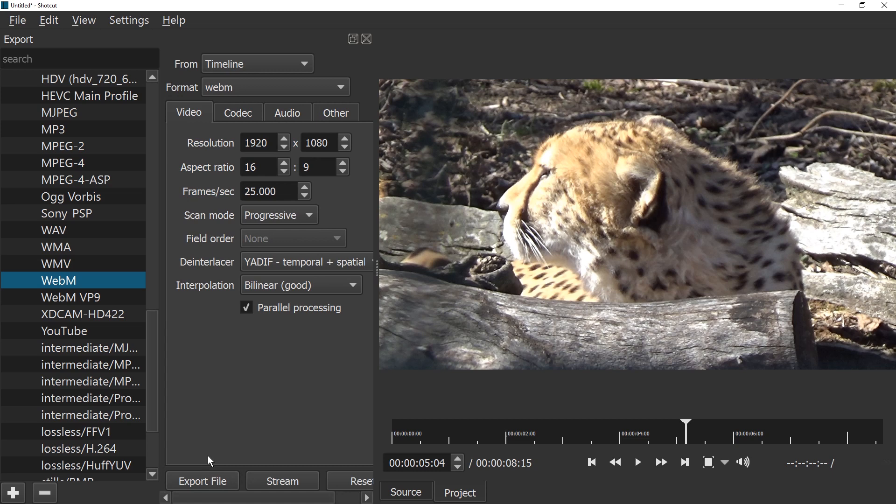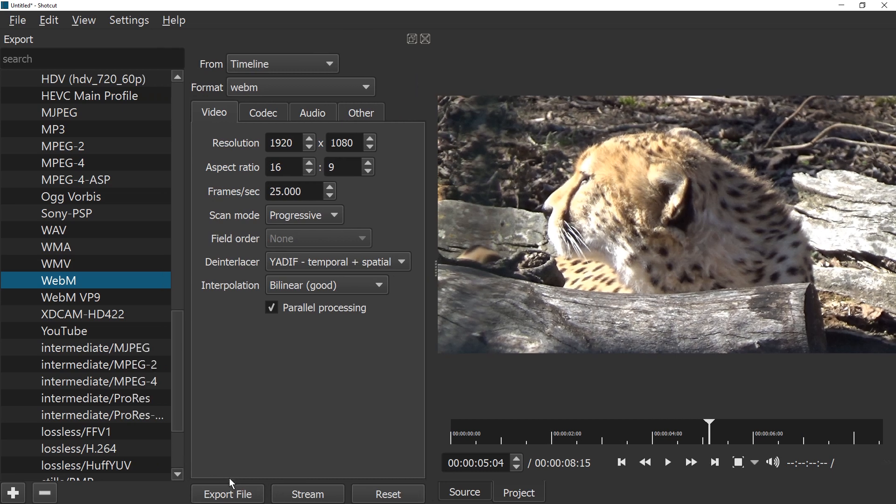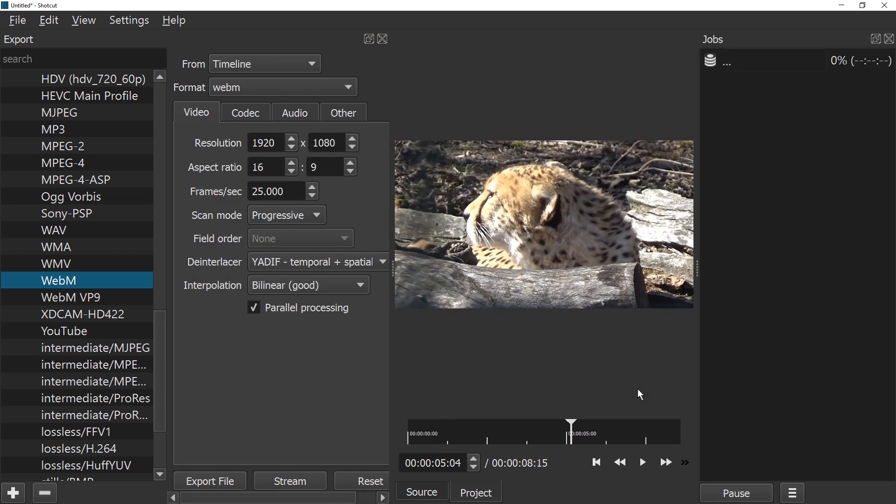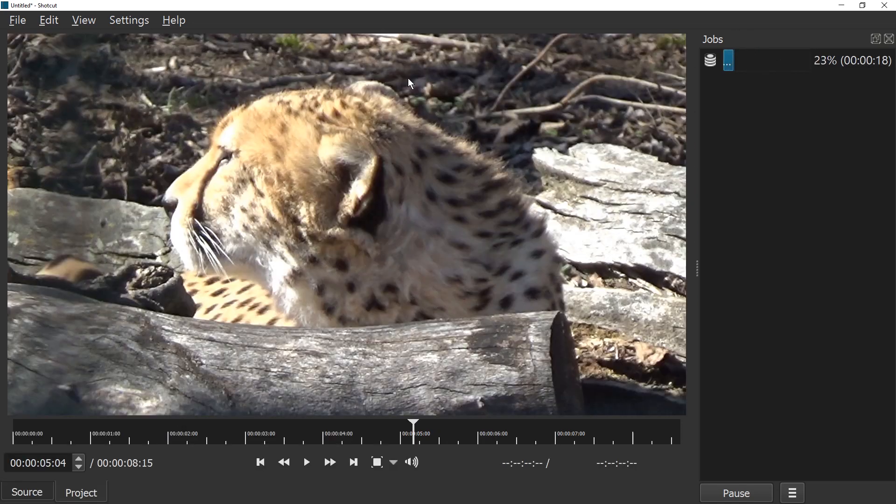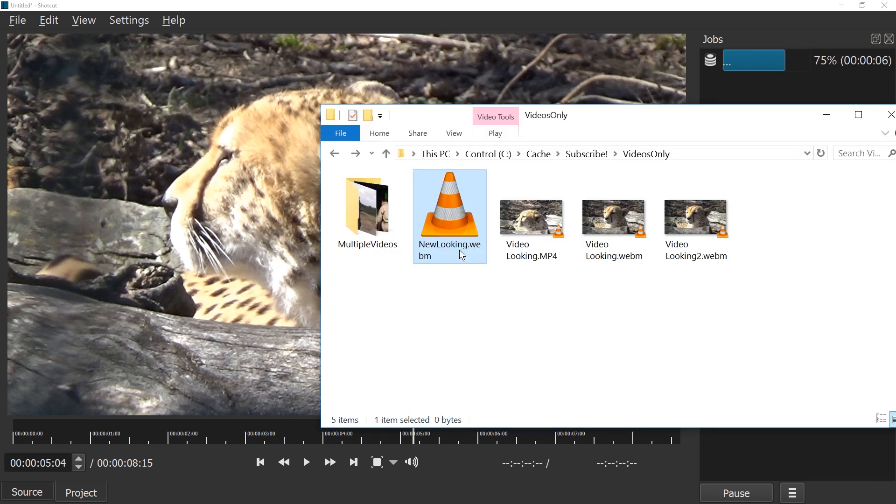Down here is a button. Just going to press it and call it new looking. And make sure to add .webm at the end. Alright. Then you get this jobs panel open. You can close the export thing and just wait for this to complete. And once this is done, and you can see this file here growing slowly.